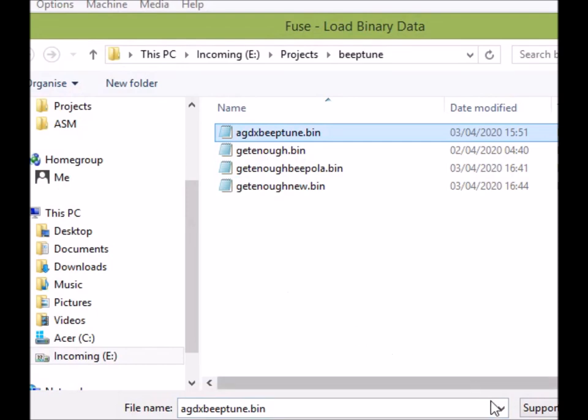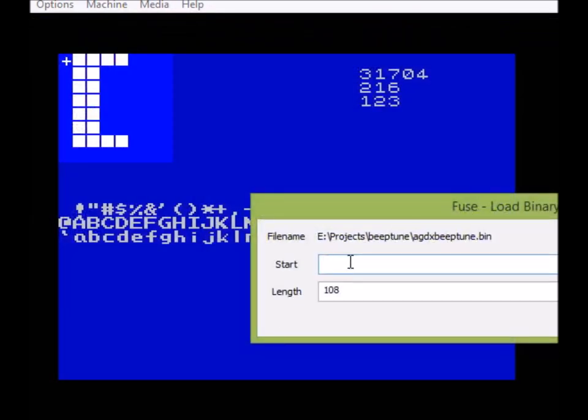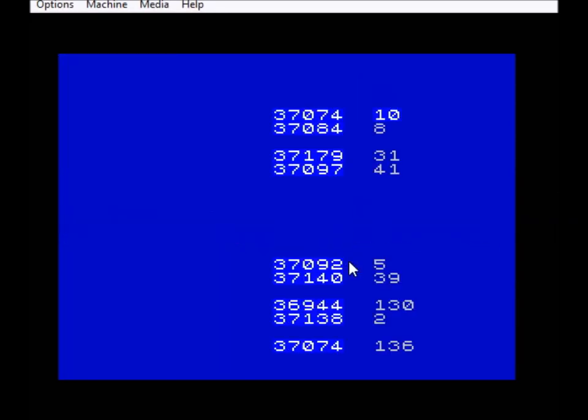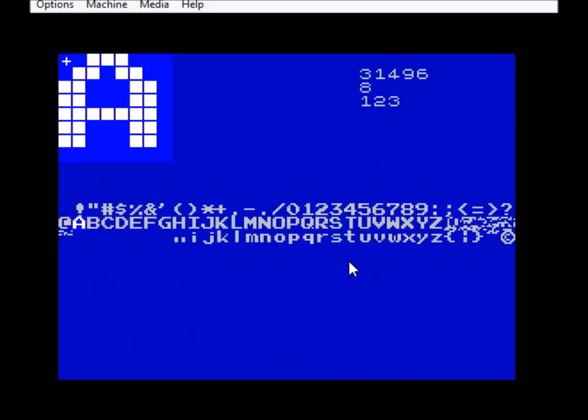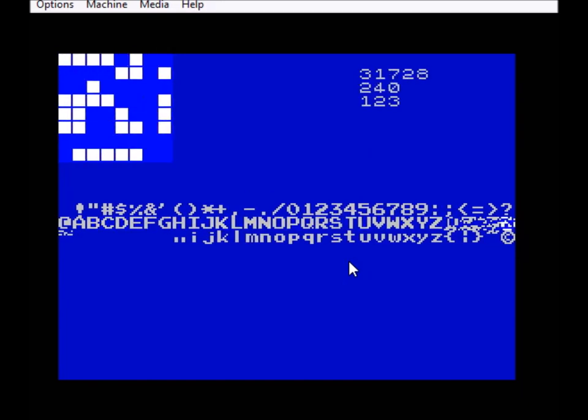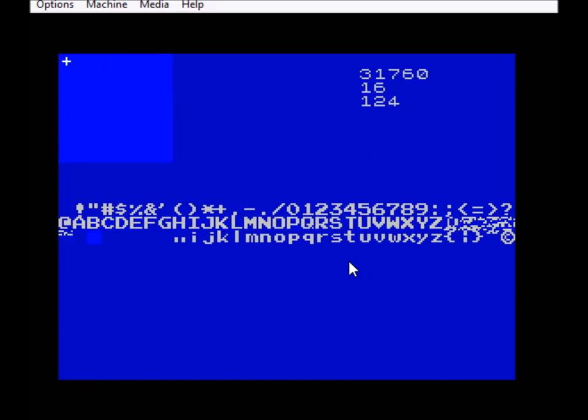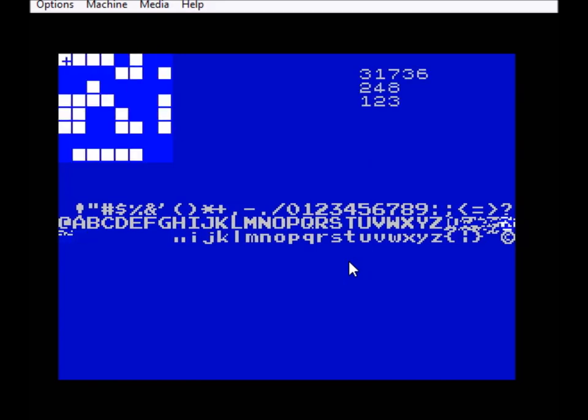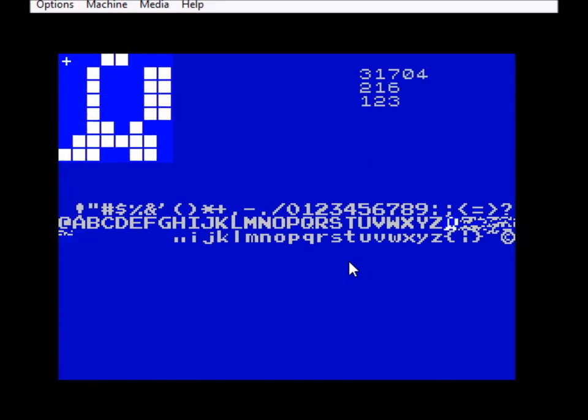Here we go, so I basically choose BeepTune. I load it in 31704. Jump out, jump back in, and here you can see we've got the code and here is blank space, and that's where our song data is actually going to go.